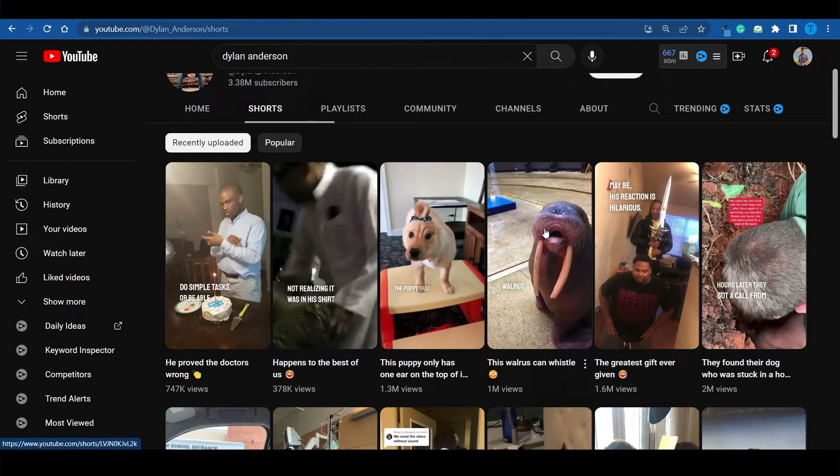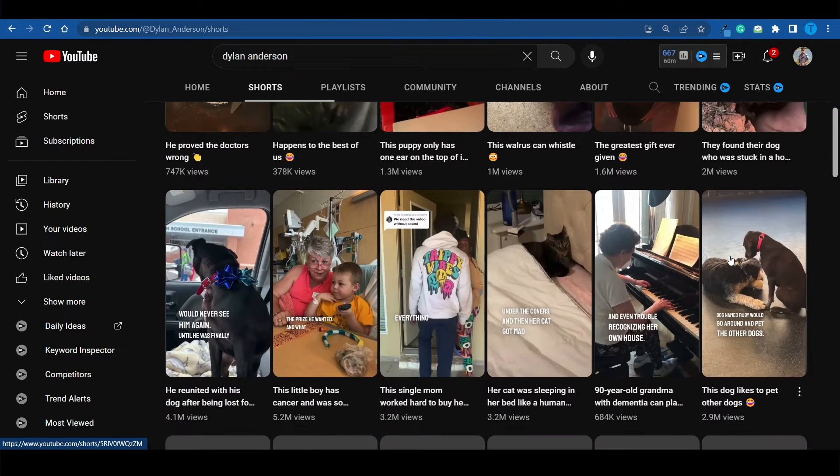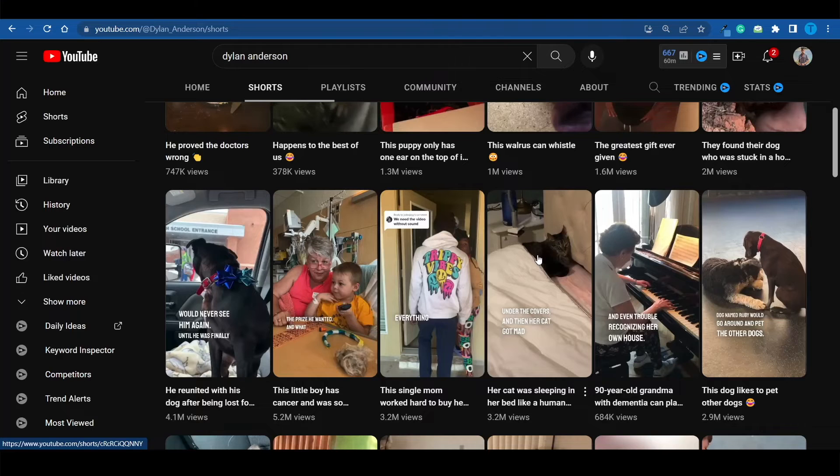He's sourcing viral videos that are getting millions of views on TikTok. And instead of just reposting them — which is not allowed — he adds a commentary. He watches the videos all the way through, looks at some of the comments, and does a little bit of research about the backstory of the video if he wants to. Then he simply adds a commentary to the video.